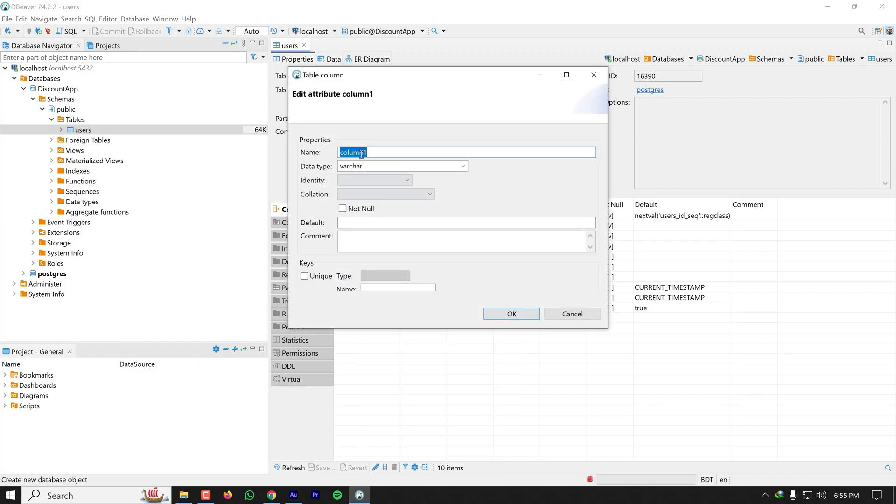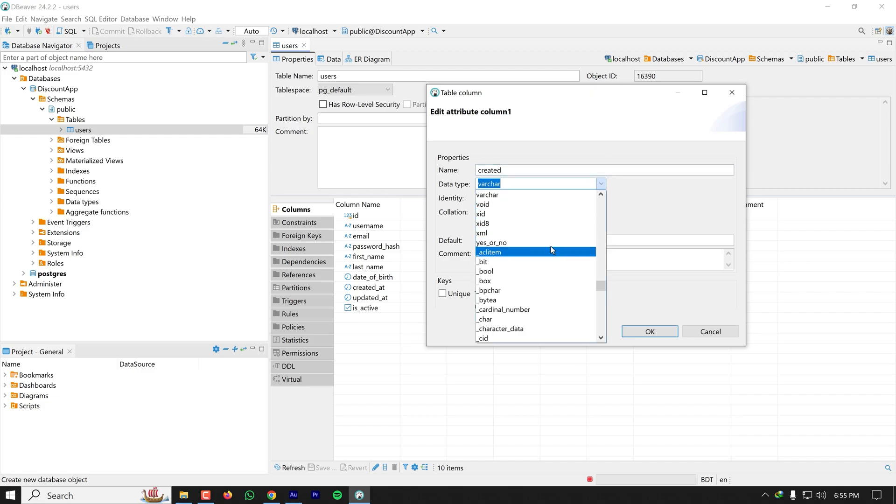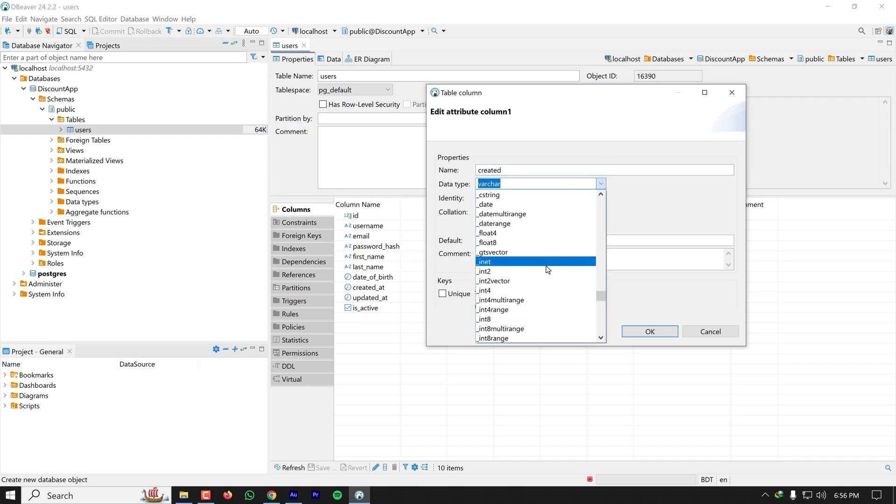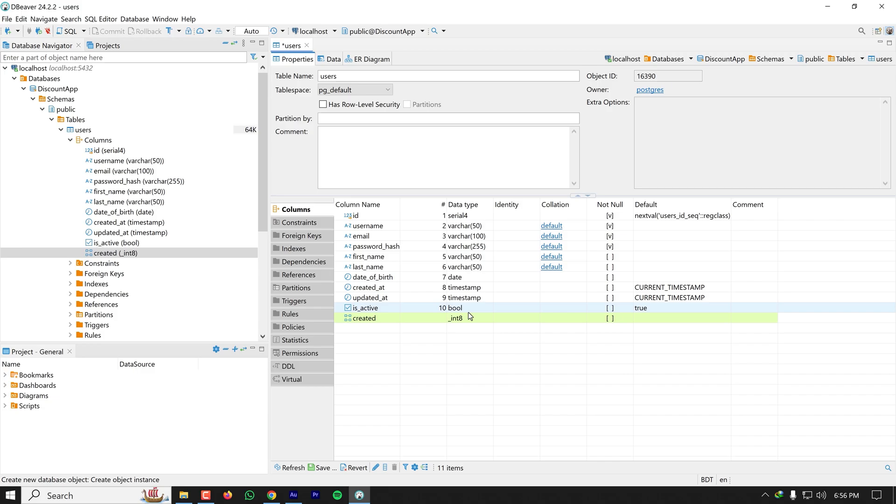Let's create a new column as 'created_by' which will have a data type of integer. A new column is added here. This is how you can create a new column to an existing table.